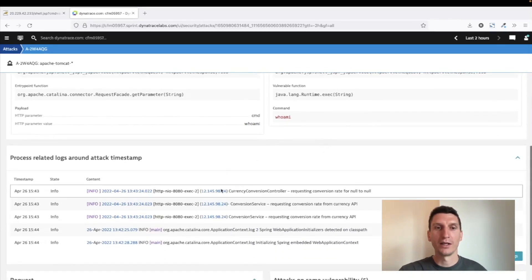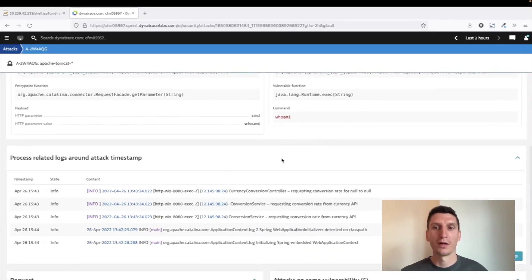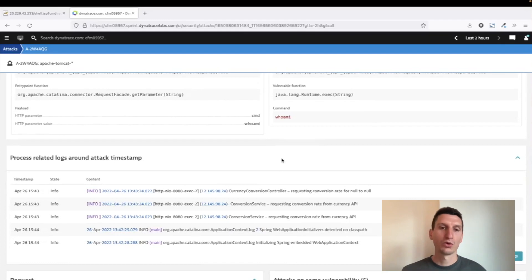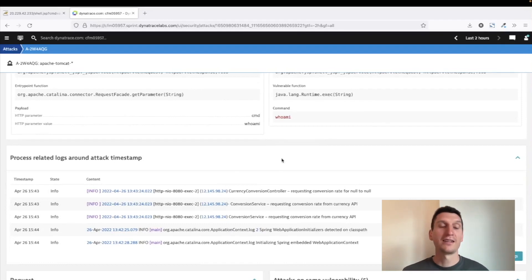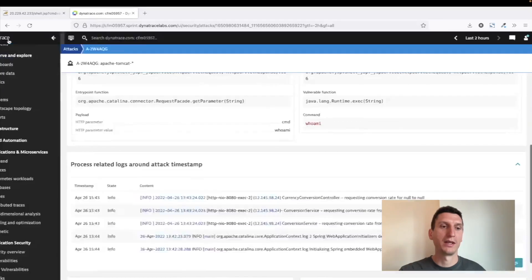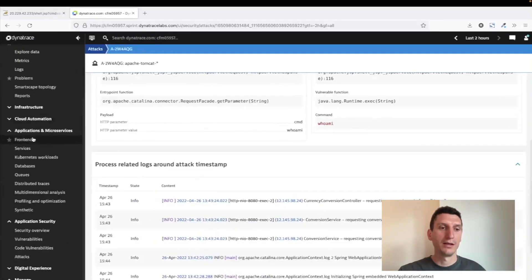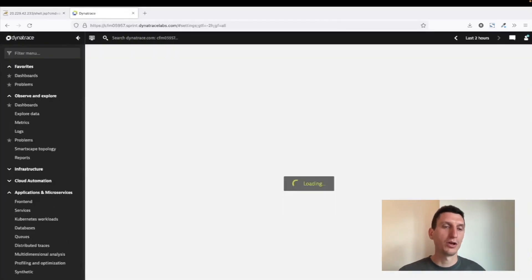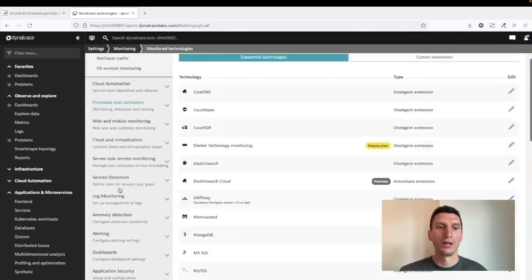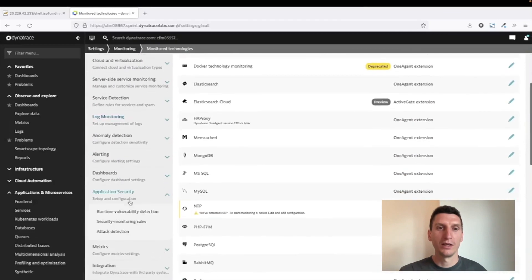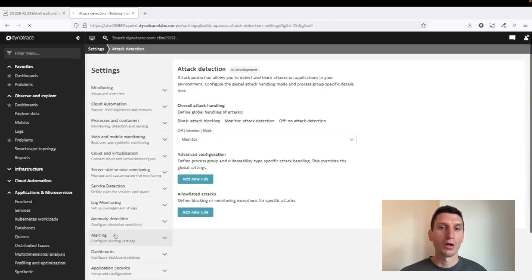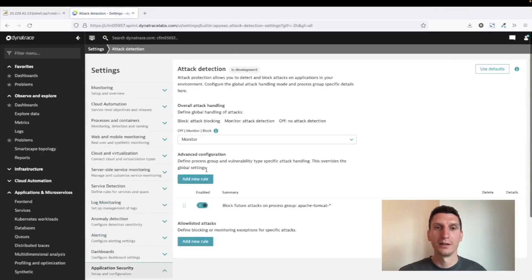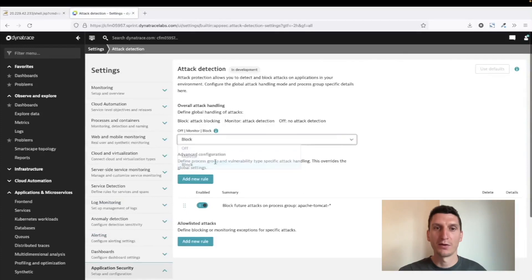Now, of course, we don't only want to detect attacks, but it would be nice to be able to actually prevent them from happening. And if I switch from monitoring to blocking mode in application security, I can actually block such attacks, meaning protect my applications from being exploited. I'm just going to save this, so now switched to the blocking mode.